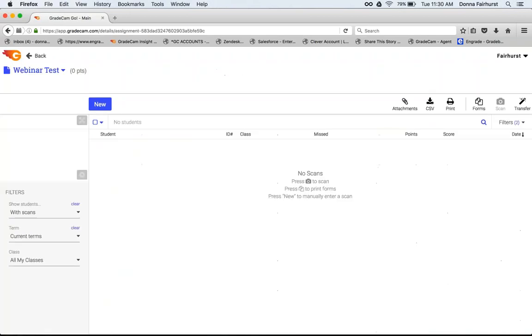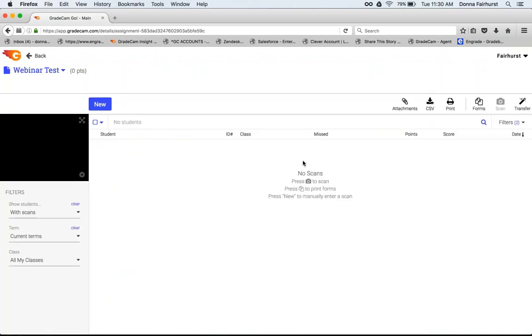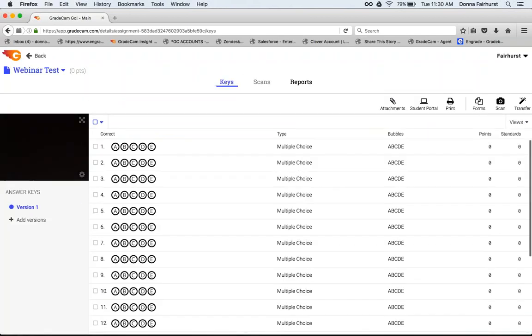From here, you're automatically taken into the key window. This is where you can either print out a blank form, fill in your bubbles, and then scan your answer key, which will then populate your answers, or you can just go in and click.